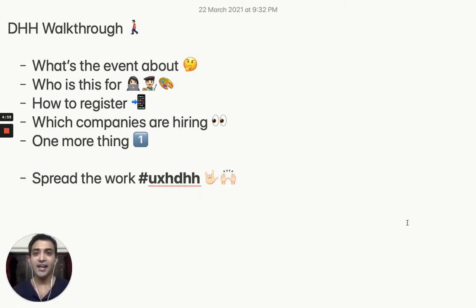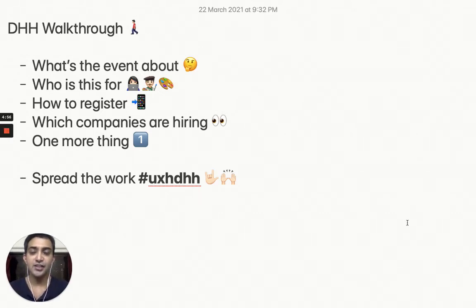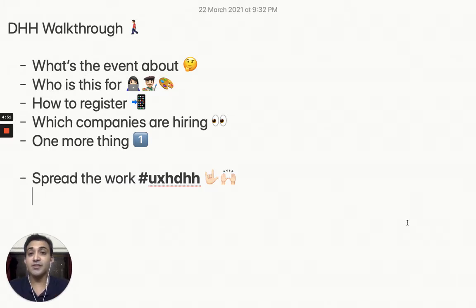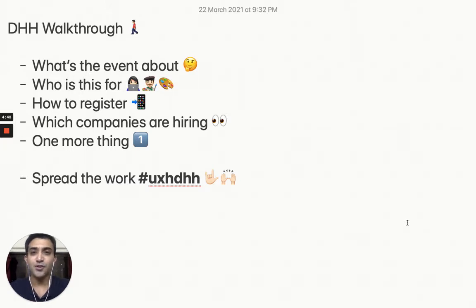Hey folks, hi and welcome to this short walkthrough for DHH. I'm going to let you know about what DHH is, how to register for the event, and what are the companies that are hiring. These are the points I'd like to cover in this short span of five minutes.